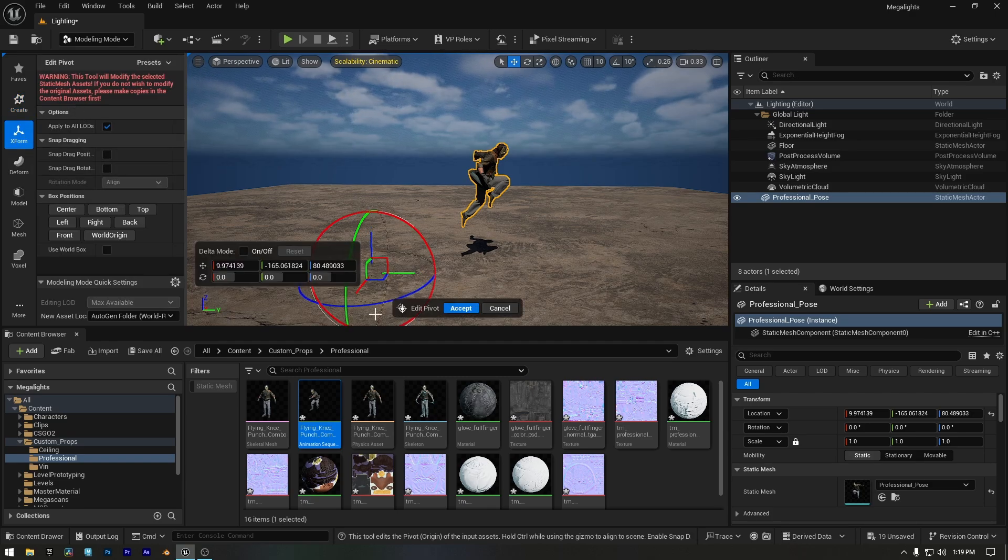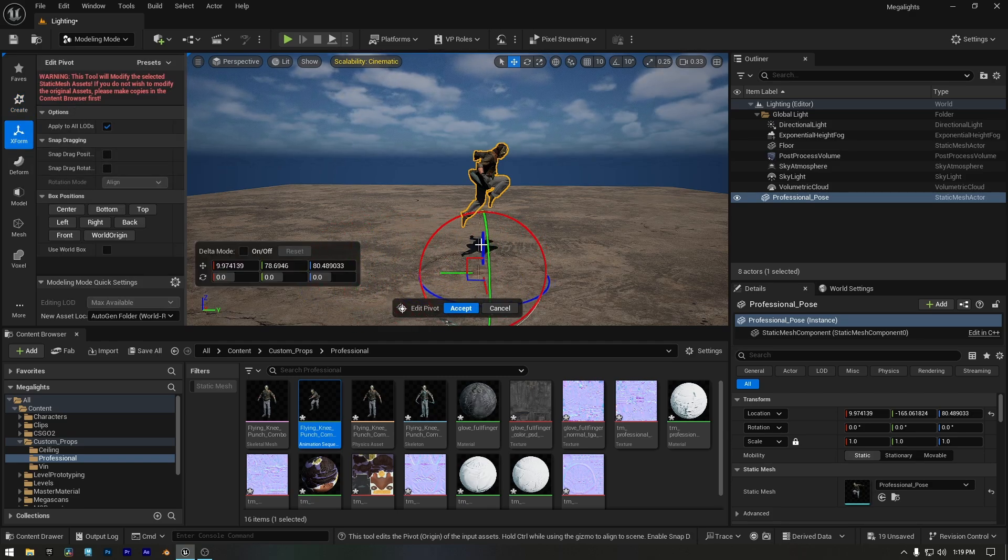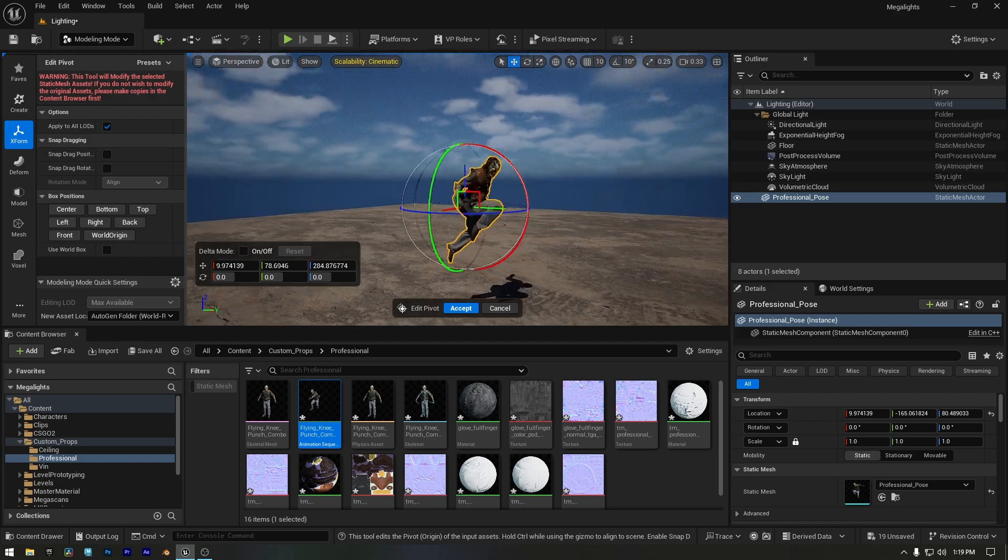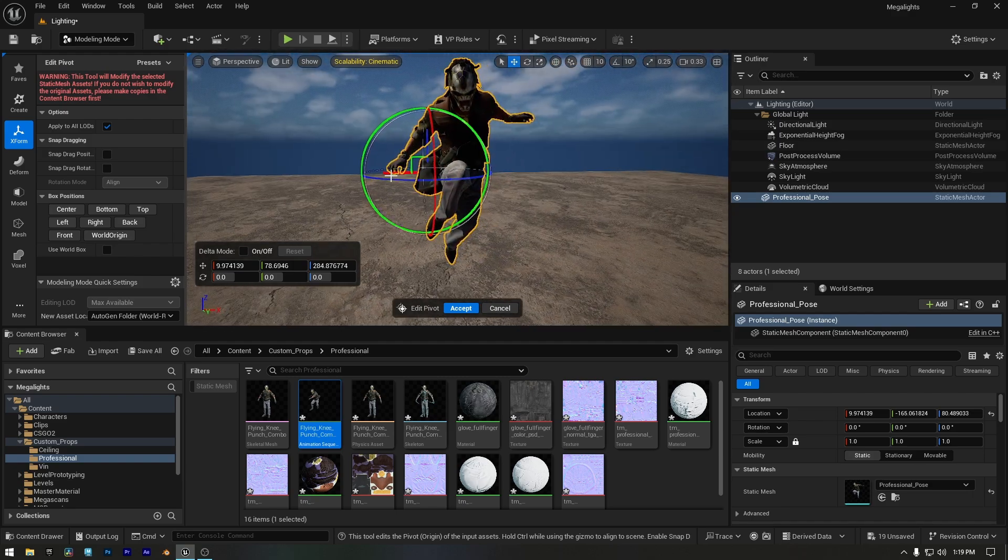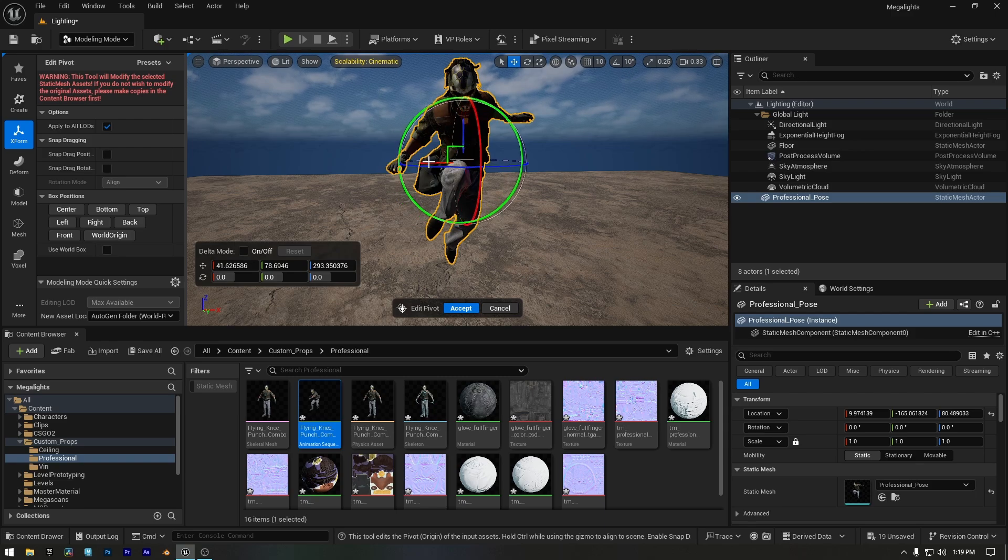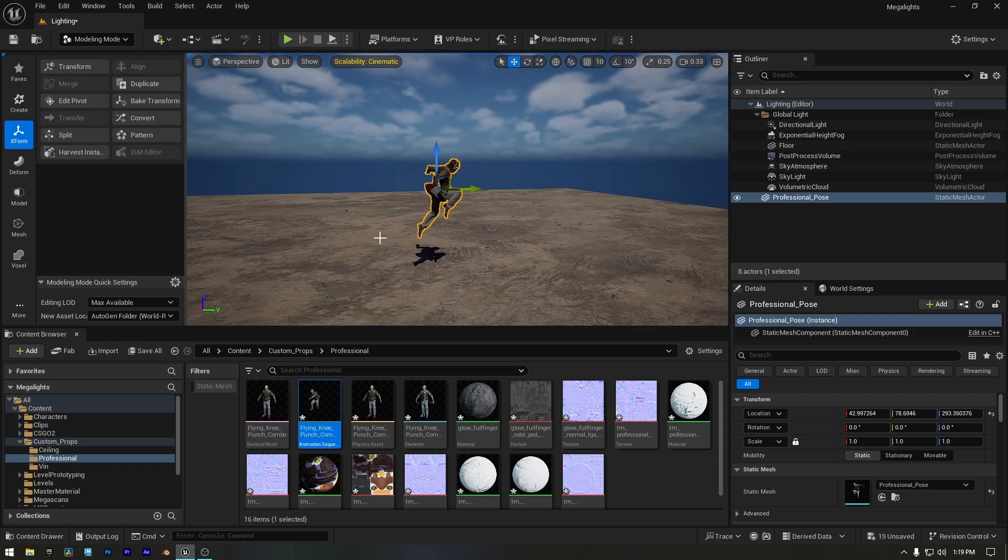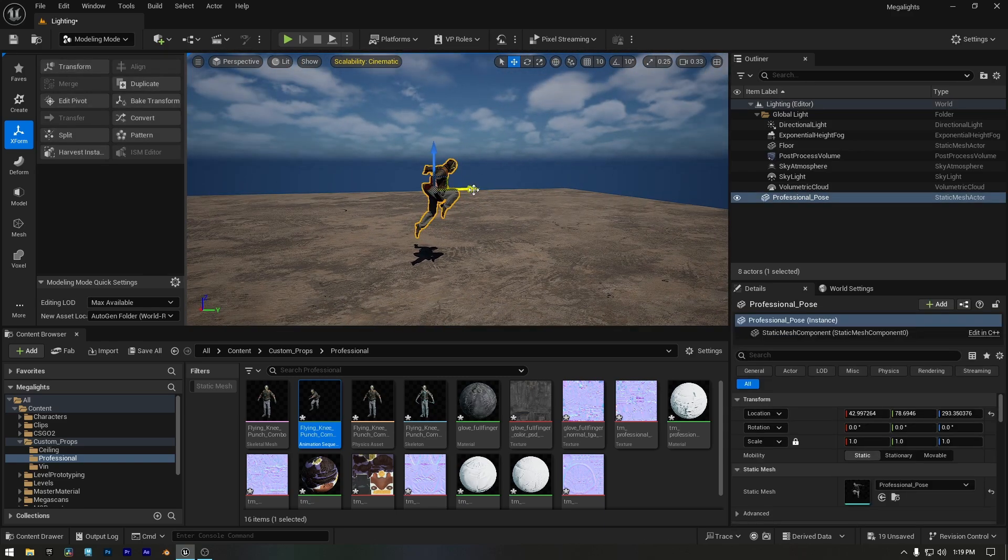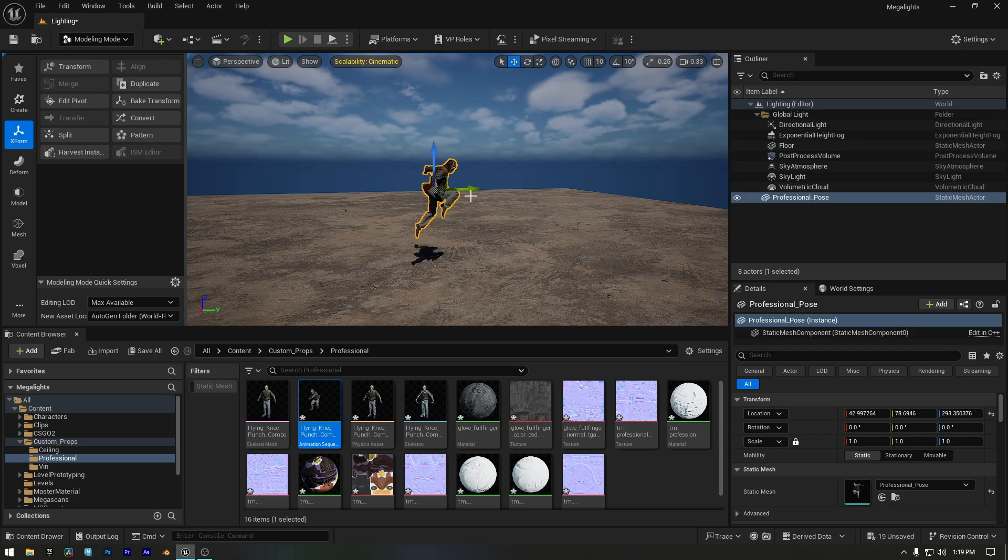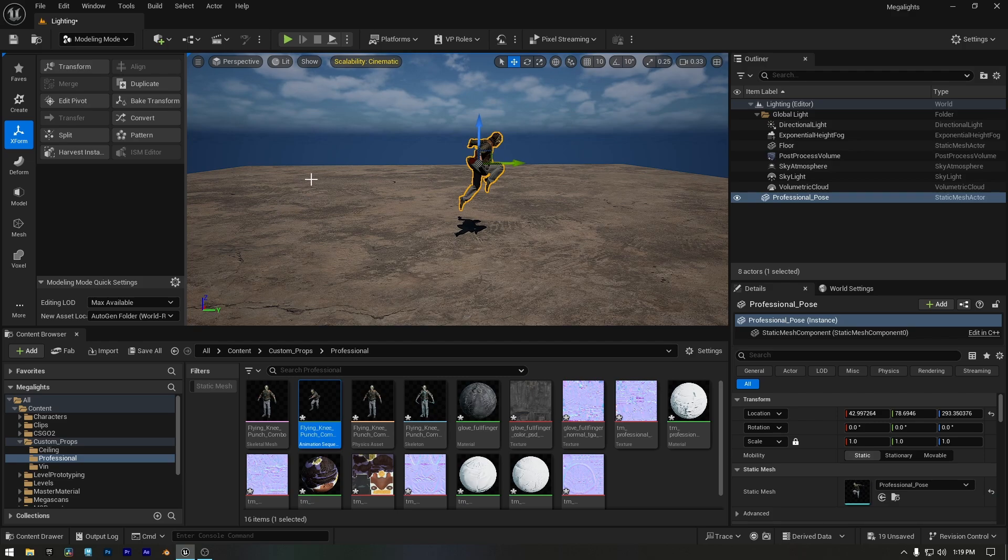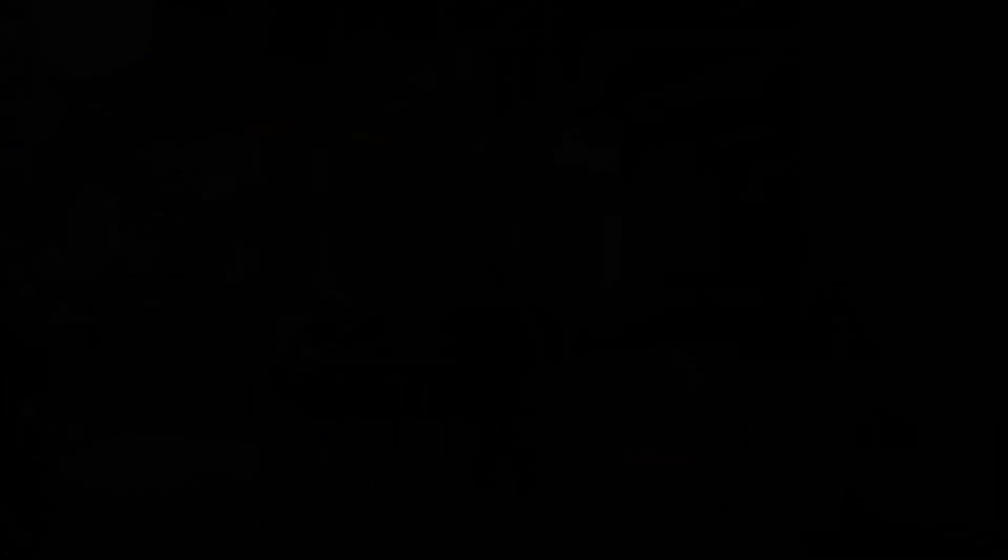Now you can freely move the pivot to the exact spot you need, whether it's perfectly centered or placed somewhere else that makes sense for your object. This gives you full control over how the mesh transforms in your scene. After clicking Accept, the pivot is now set to the center of my object. From here, I can move and transform it exactly how I want.